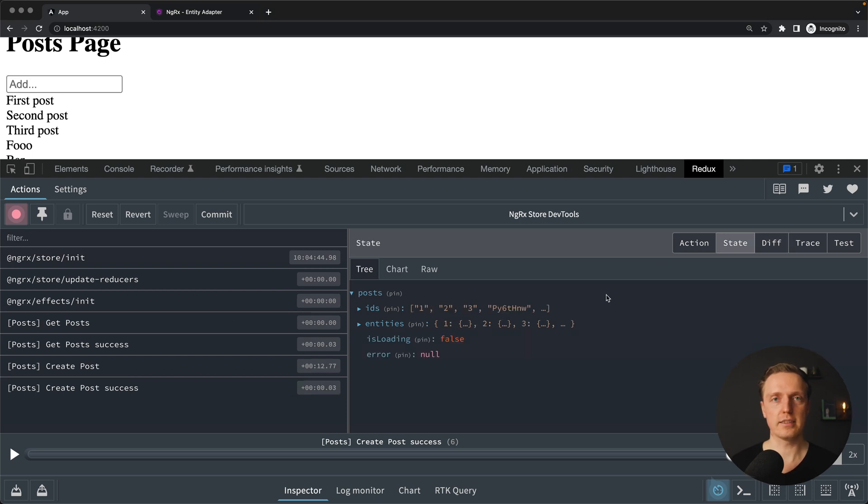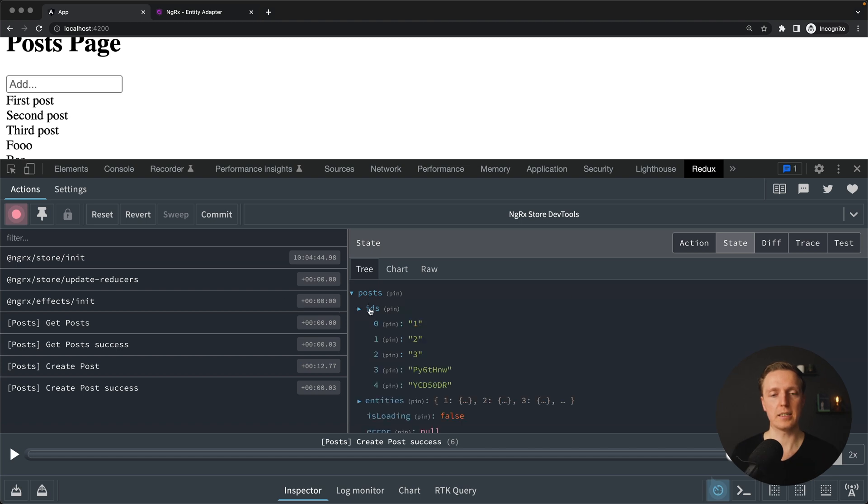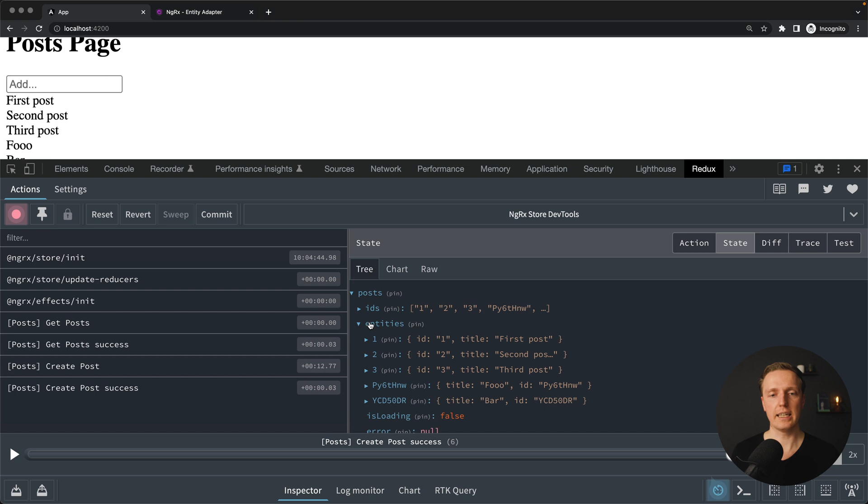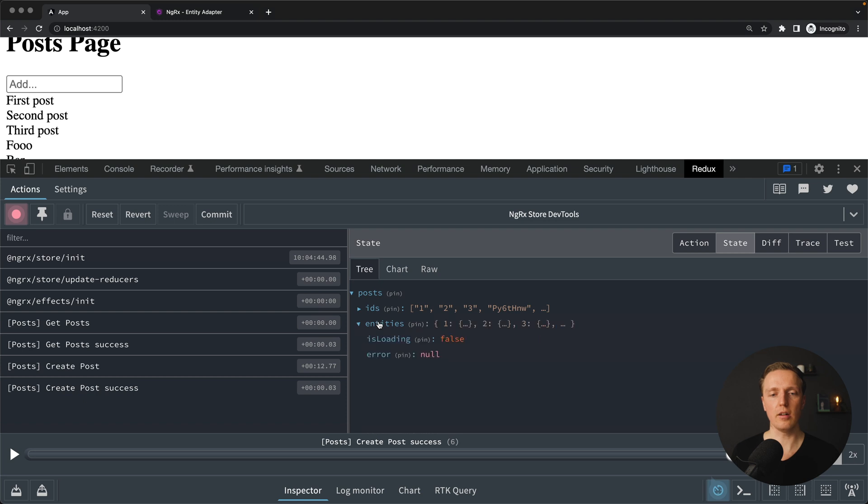And here is our createPost and createPostSuccess. But the most interesting part is how our state looks like. Here we have our posts and inside we have a list of our IDs. Also we have our entities which is an object. We have here key 1 to 3. And as a value we have the whole object. And additionally to that we have isloading and error that we created previously.